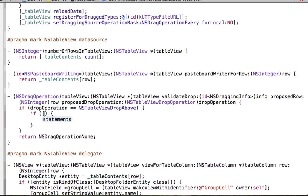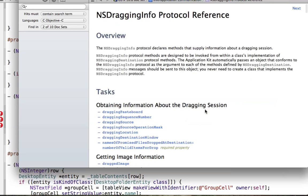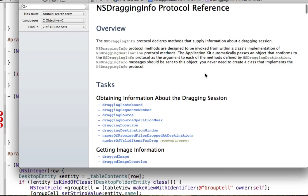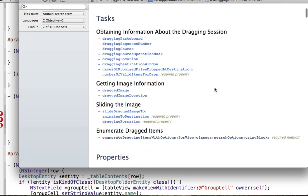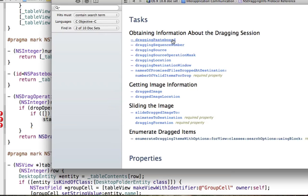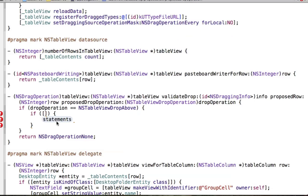Now we want to test where this drag is coming from. We can get all this information from the info parameter — thanks to the NSDraggingInfo protocol. We're passed some object that conforms to NSDraggingInfo, and on this protocol there are tons of useful methods: the dragging pasteboard, the dragging source, dragging source operation, and more. We'll visit almost every single one of these as we go.